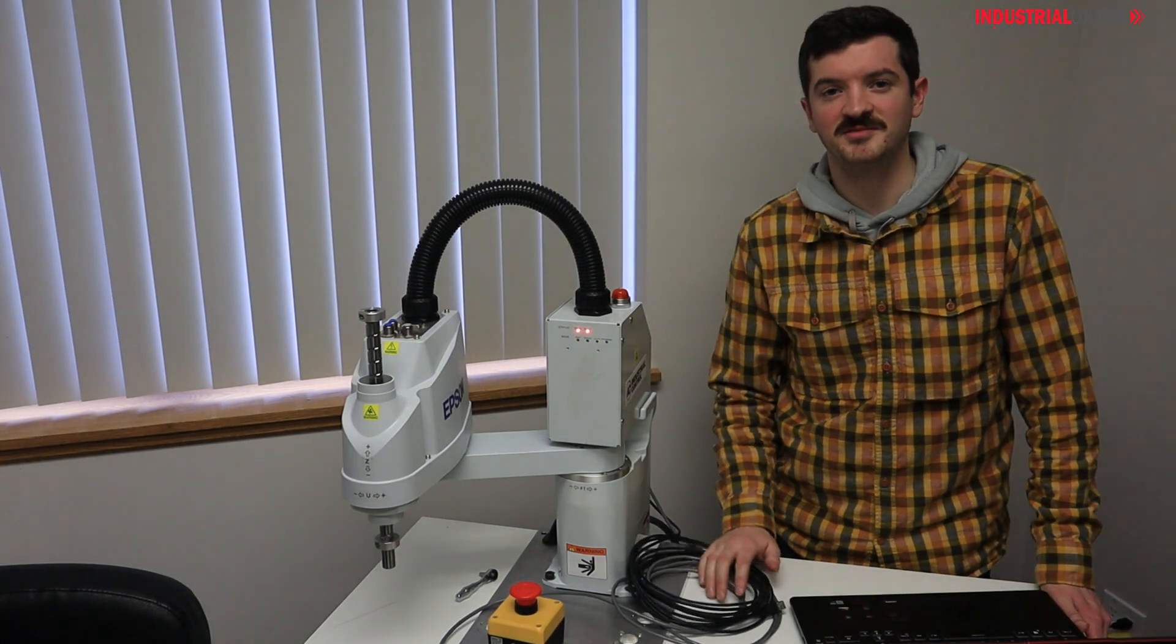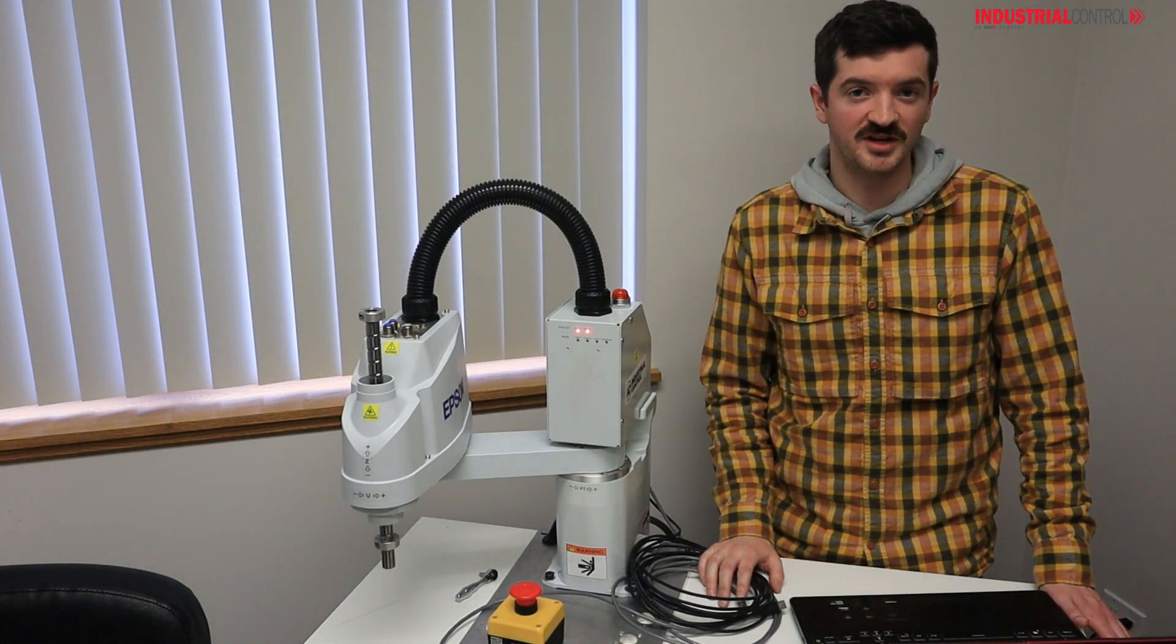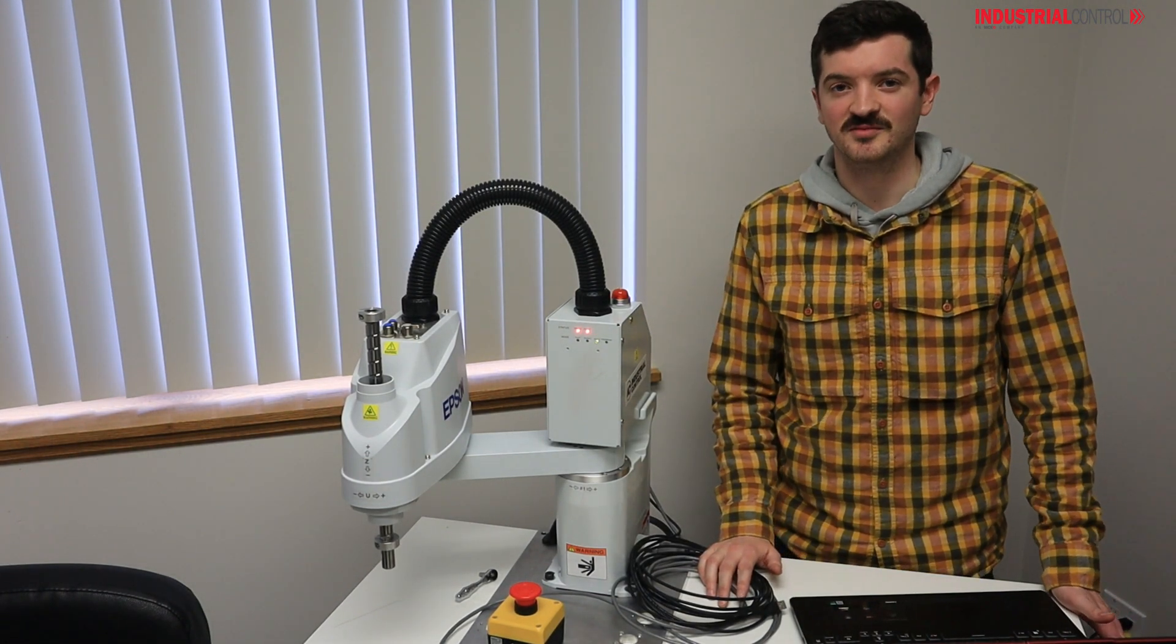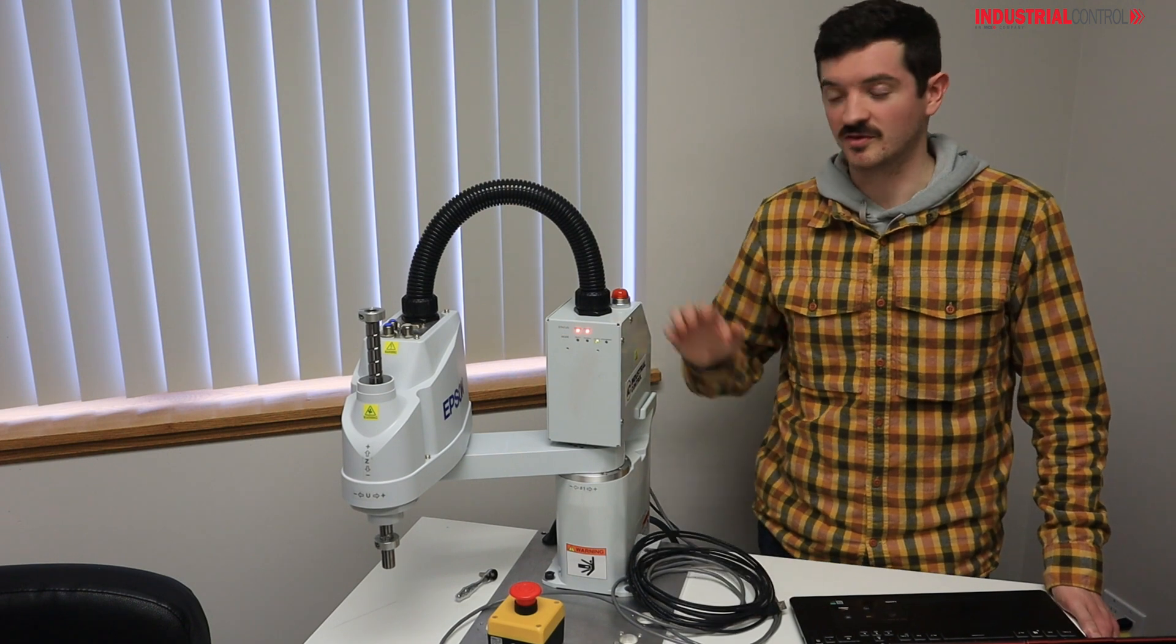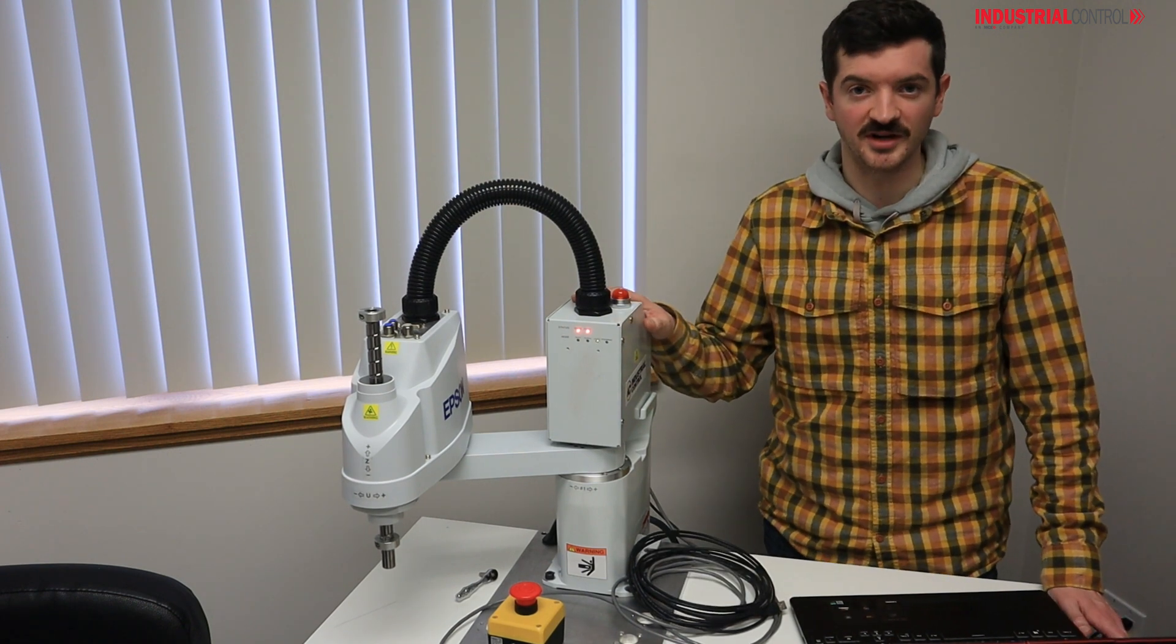Hi, my name is Bobby and today I would like to show you what I believe is the fastest way to get your Epson SCARA robot up and running.